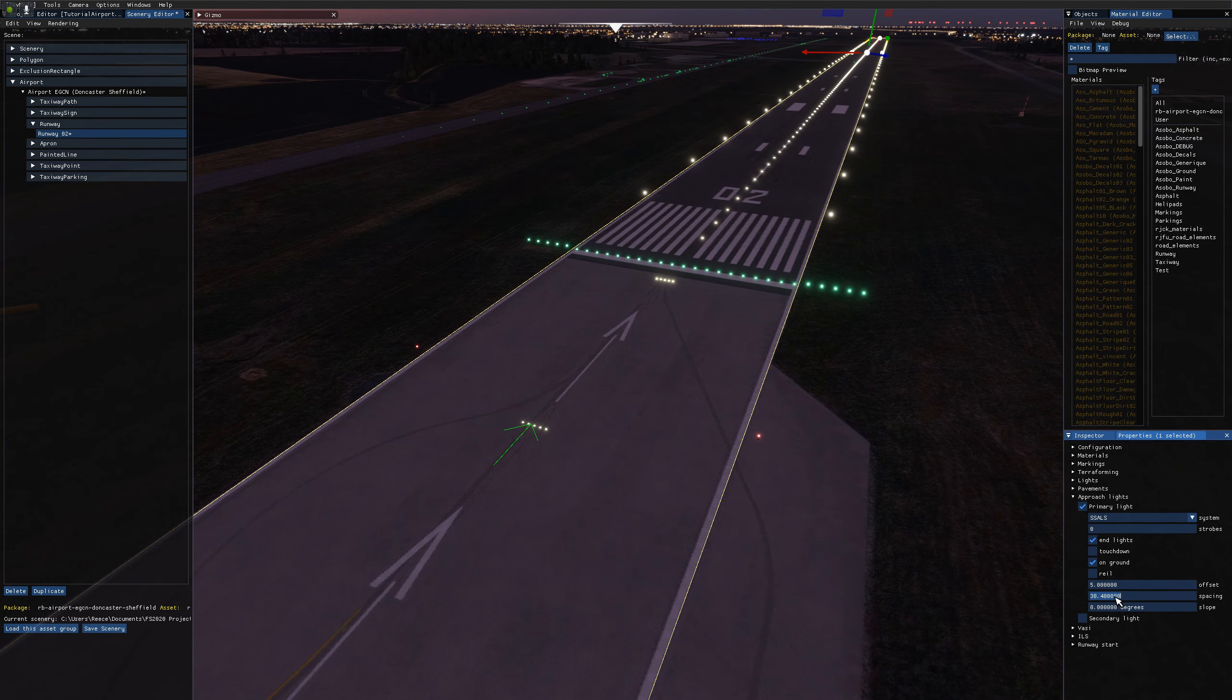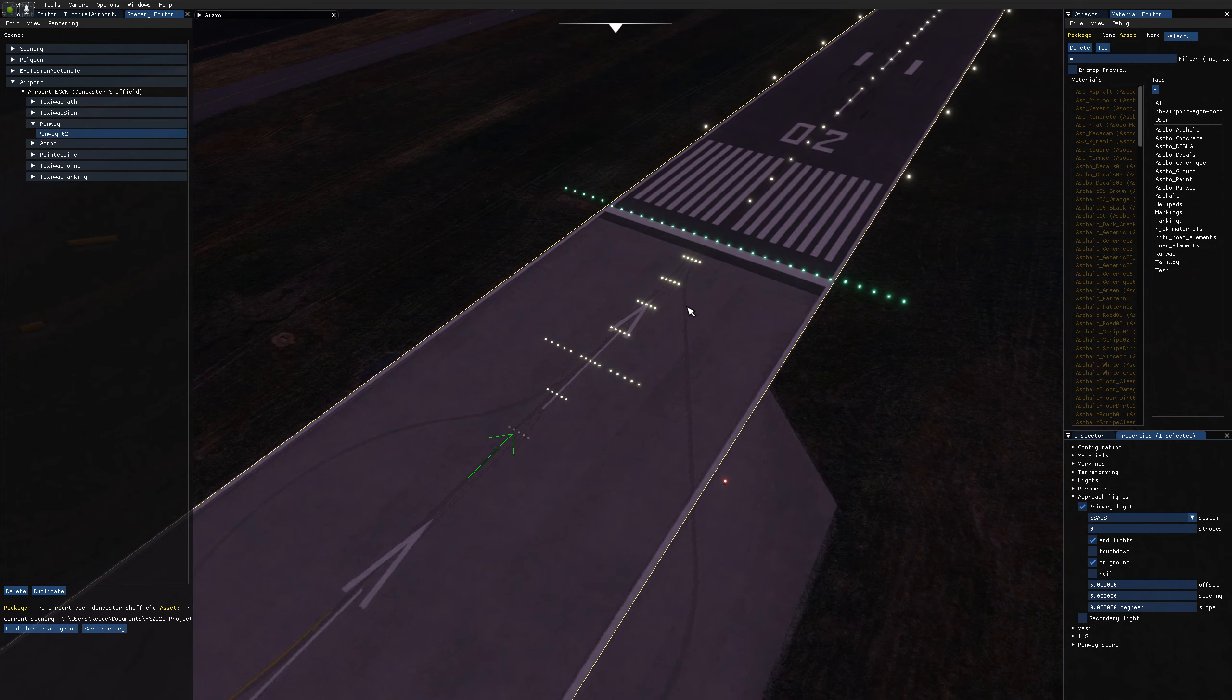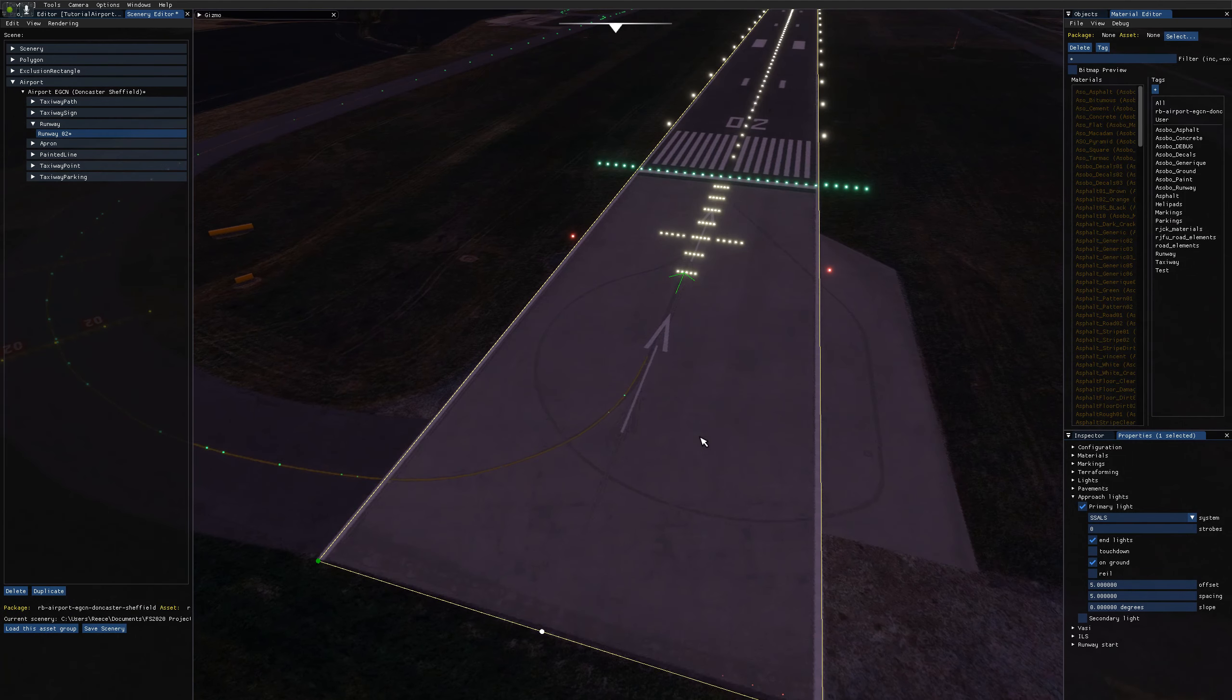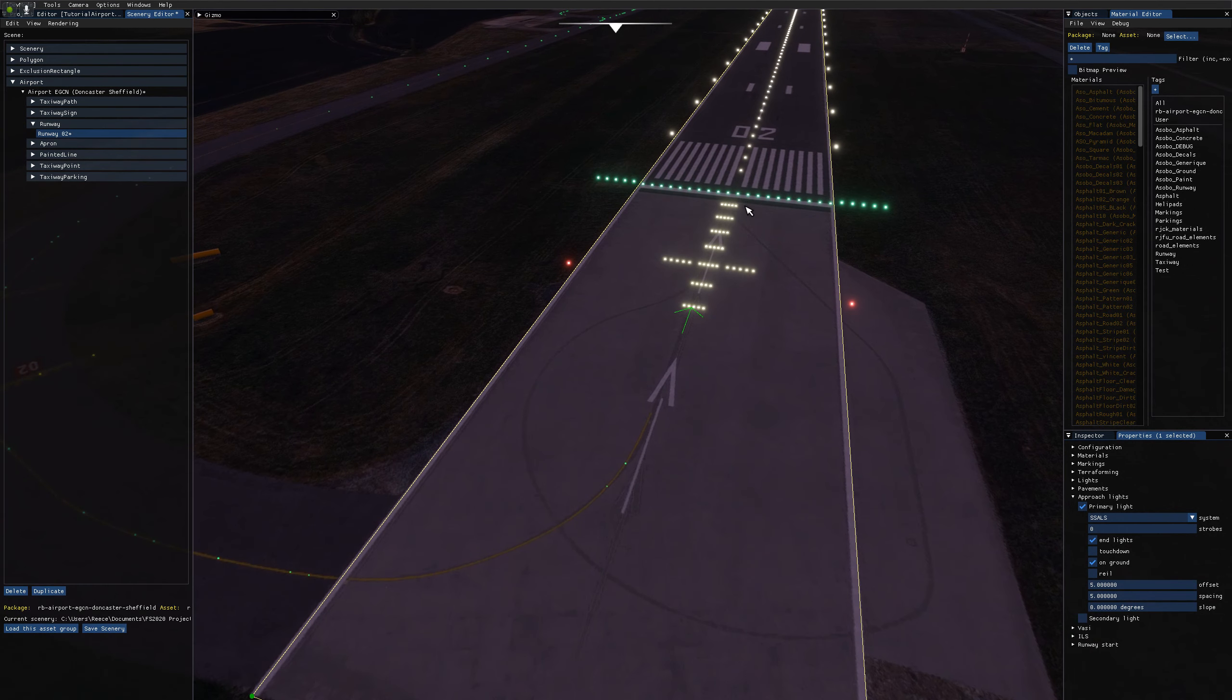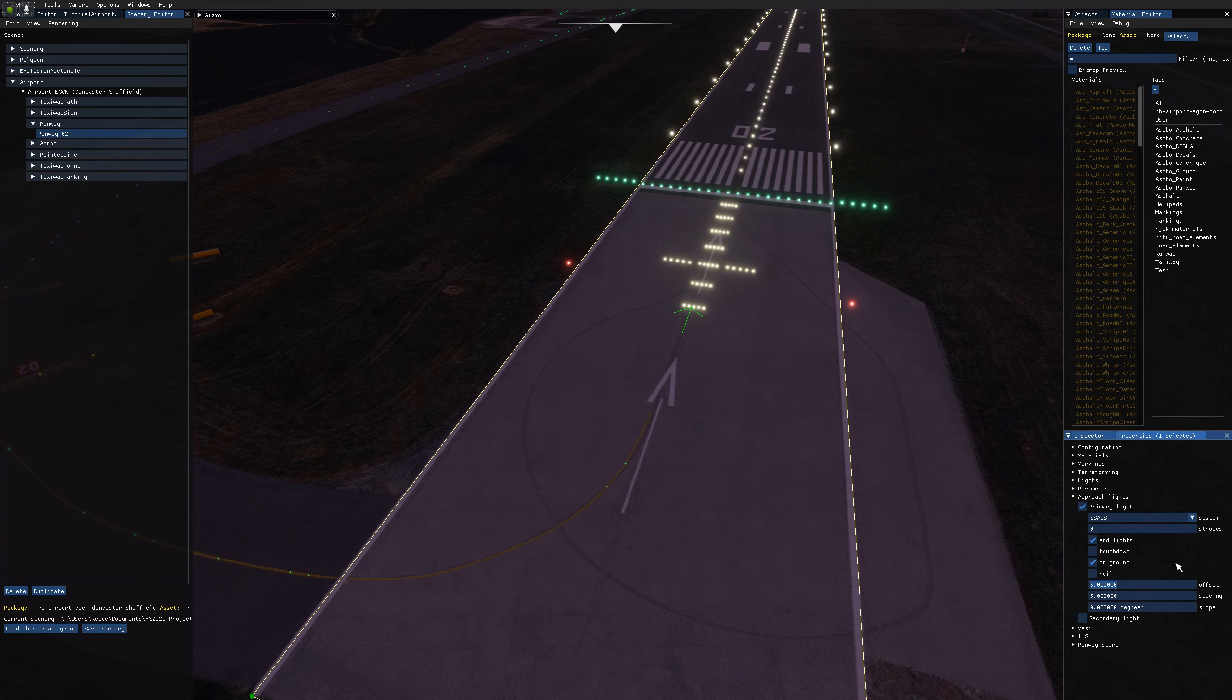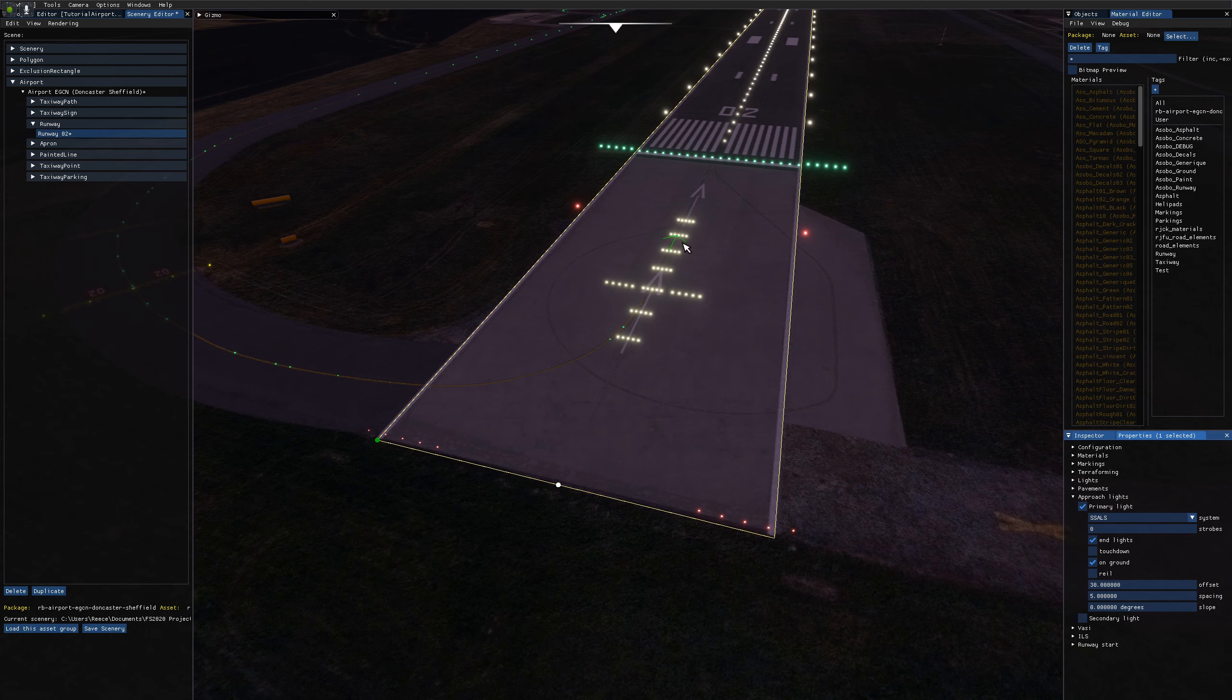And likewise, if I change the spacing down to five, that's the distance between every following light. So now we're getting an offset of five meters and then a spacing of five meters. For example, if I set this back to 30, which was the default value, we have a space of 30 meters here and then five meters between each subsequent light.